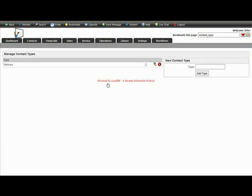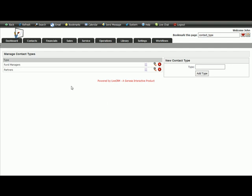It's simply a case of putting in a new contact type, click add, there we go.